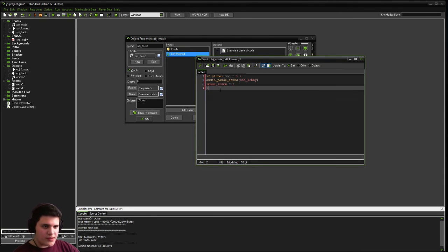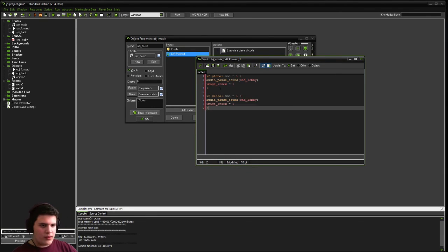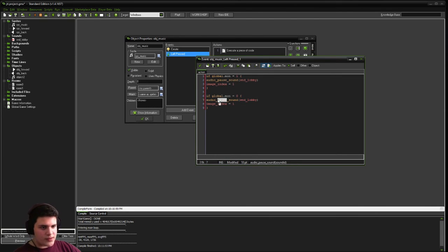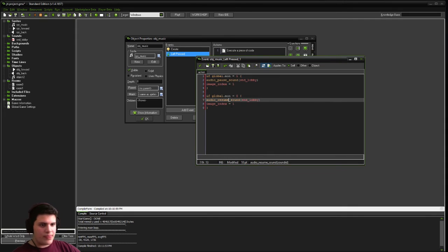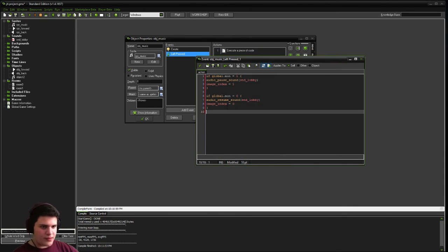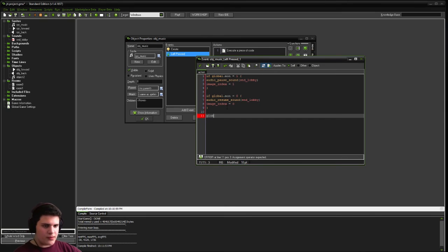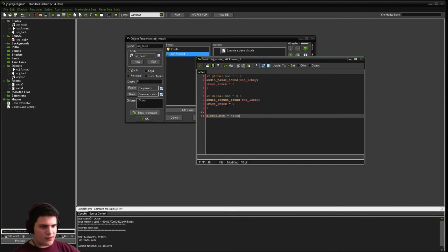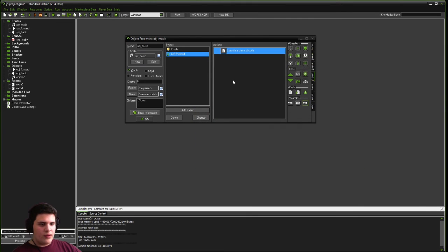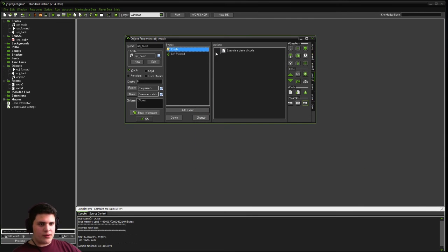Copy and paste this. Change our values. If global m-o-n equals zero. Audio instead of pause, we're going to do resume. Image index equals zero. Then below all this, we're going to go global dot m-o-n equals exclamation mark global dot m-o-n. That is all of our code.